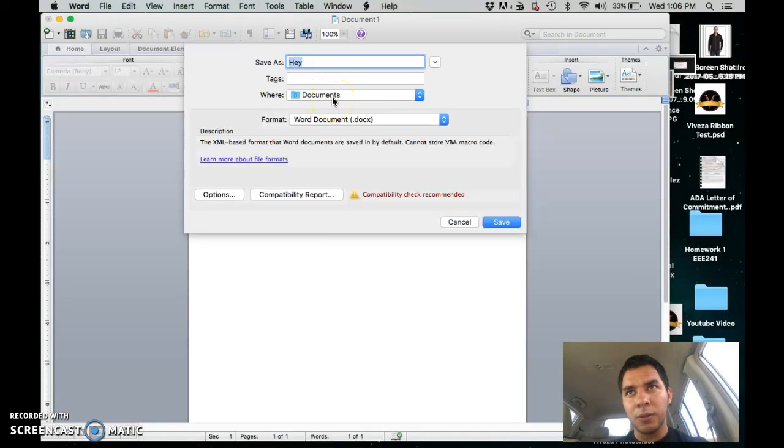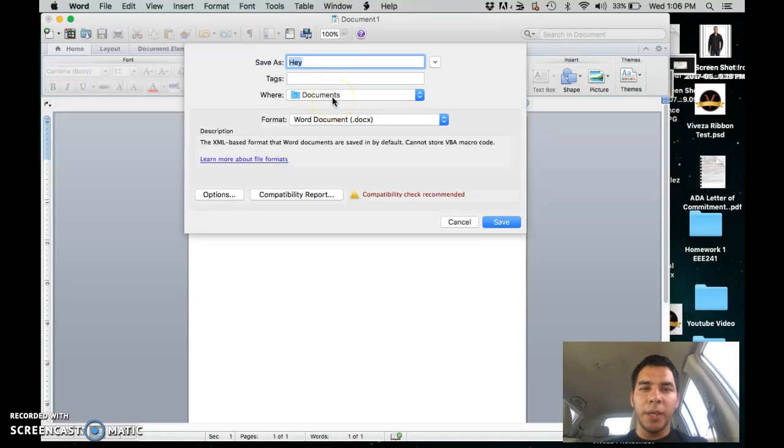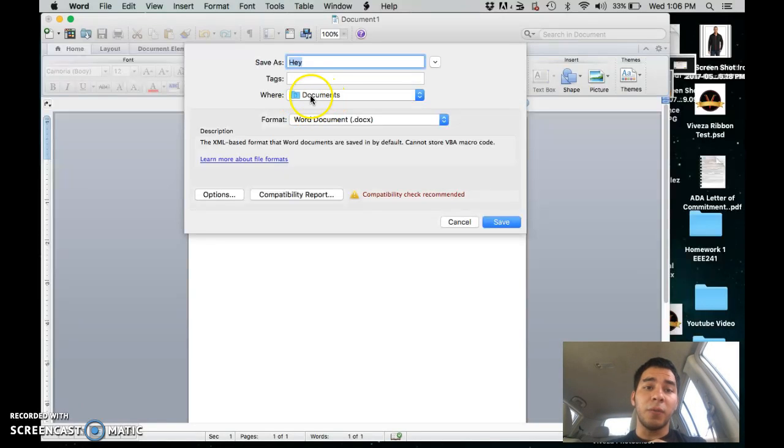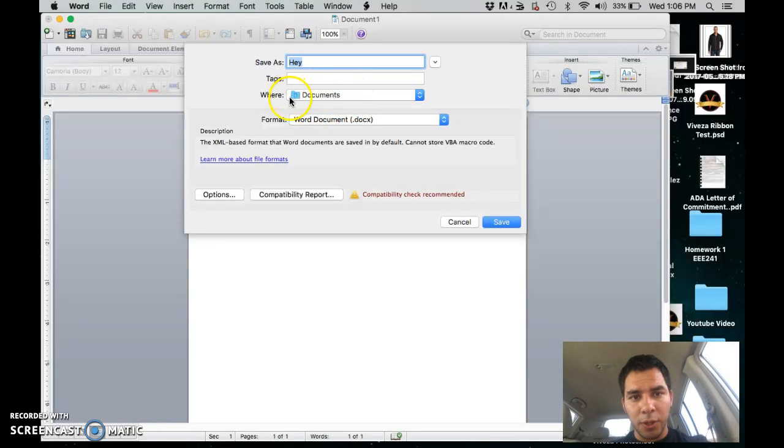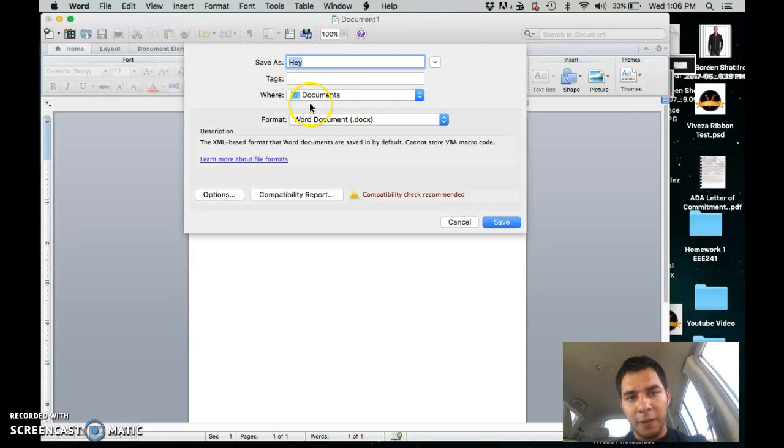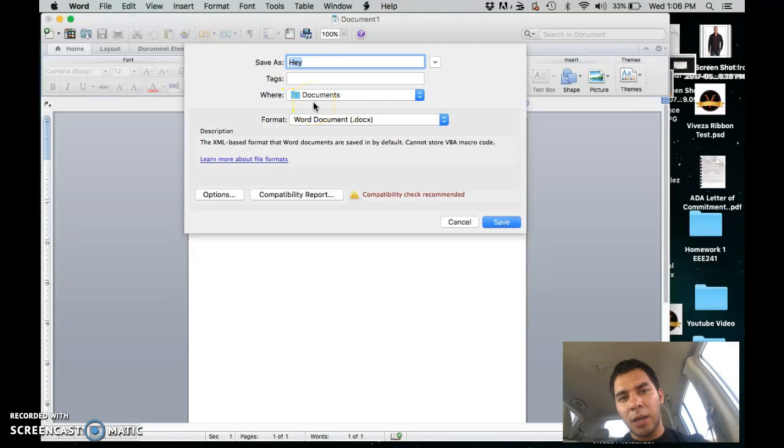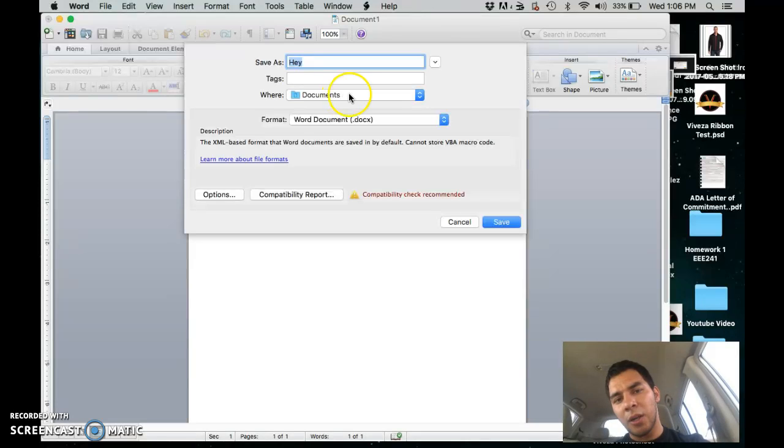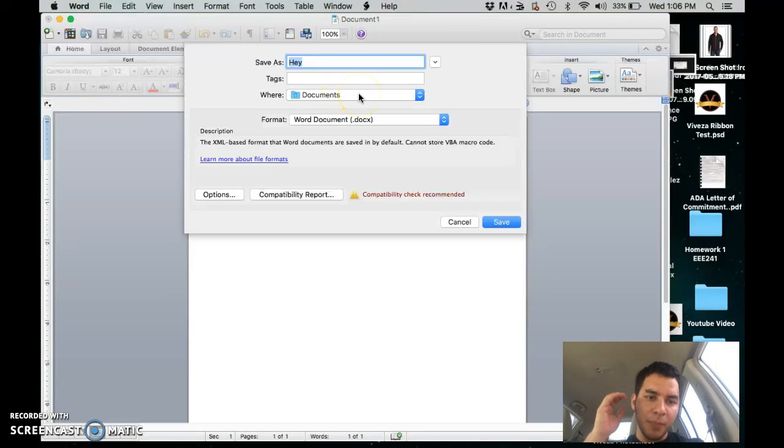So if it says there, this is where you know you lost your file. If it says Office 2011 auto recovery, I'm going to show you how to recover that.